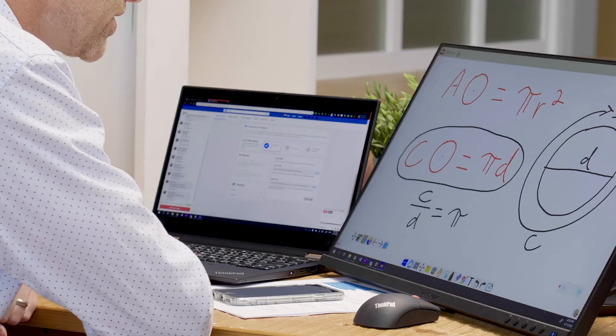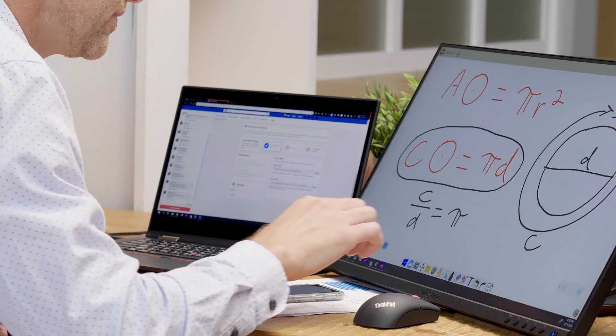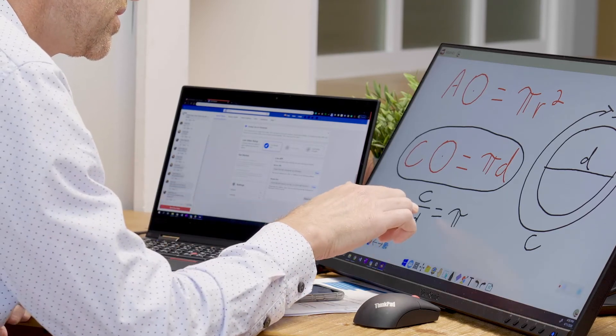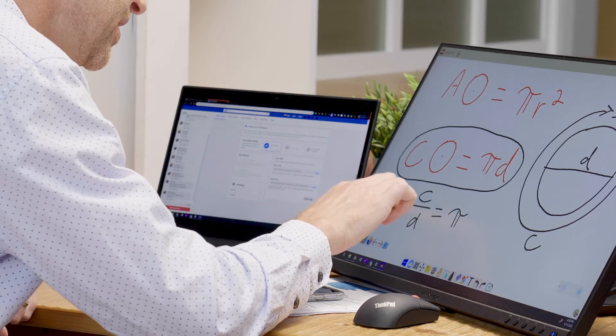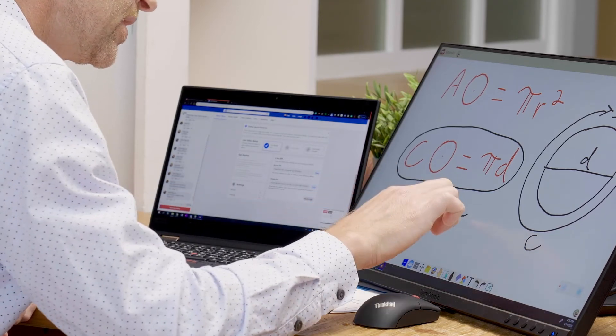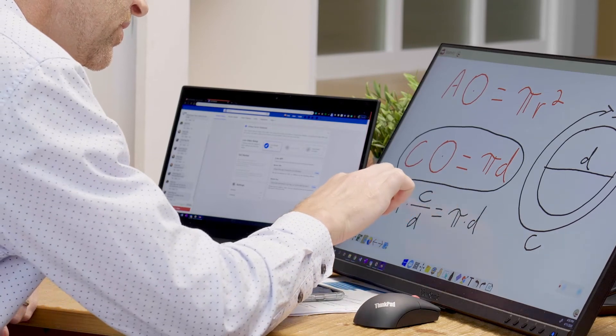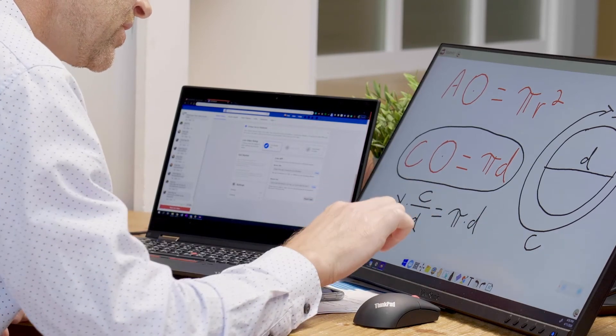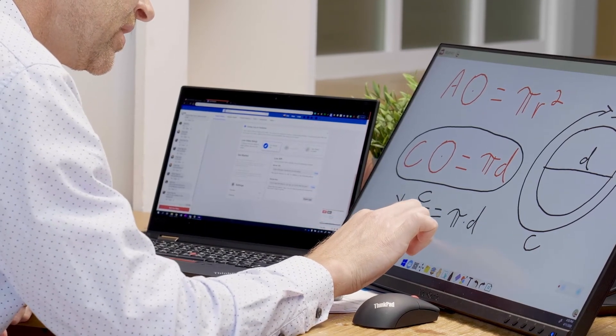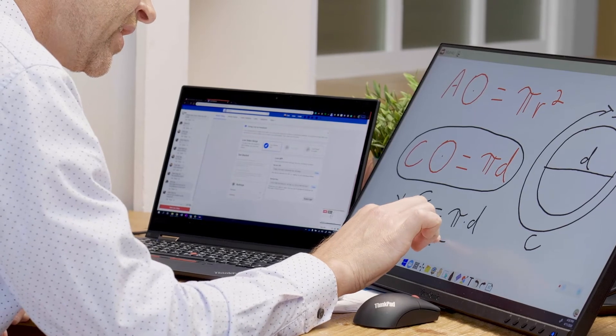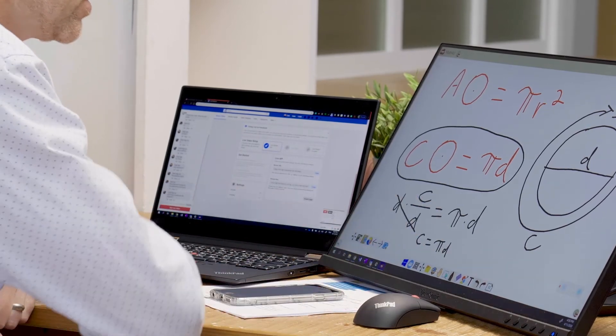If I rearrange this formula to get C by itself, I would need to multiply both sides by D to get C by itself, right? So those D's are going to cancel each other out, and I am left with C equals pi D.